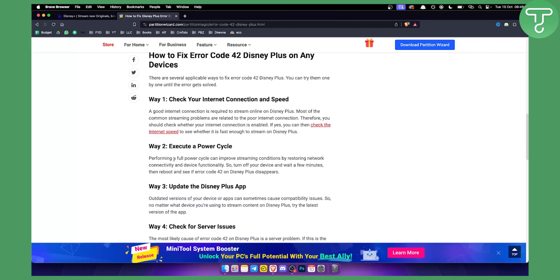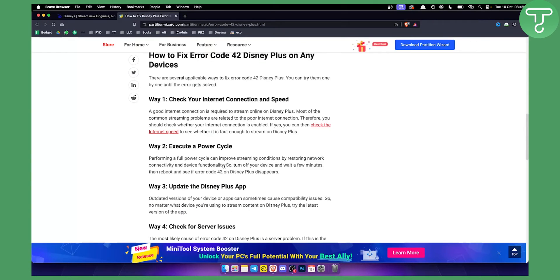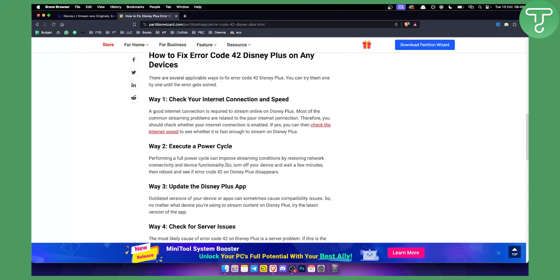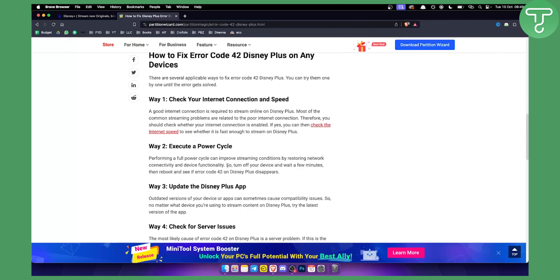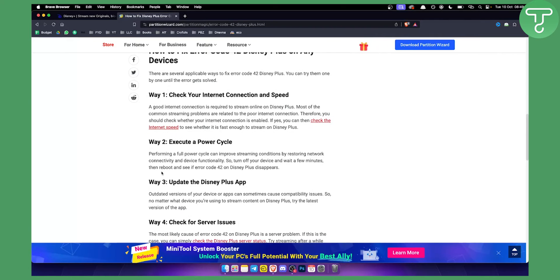The second thing is to perform a full power cycle. This can improve streaming conditions by restoring network connectivity. Just turn off your device, wait for a few minutes. Usually on Samsung smart TV, for example, you just hit the power button and hold it for some time, and then your device will turn off fully and restart.